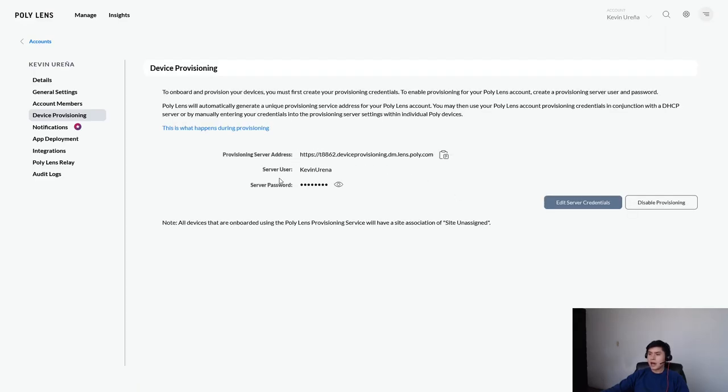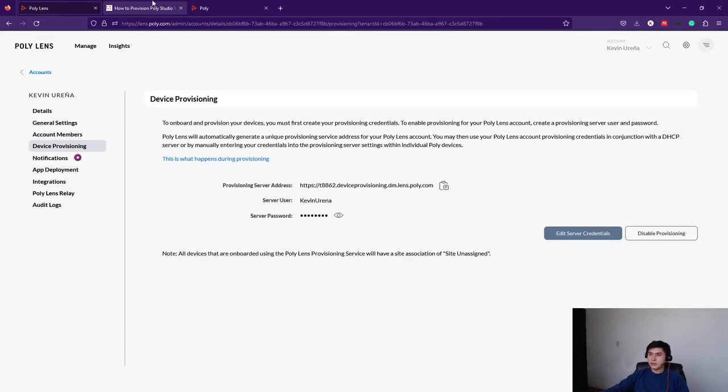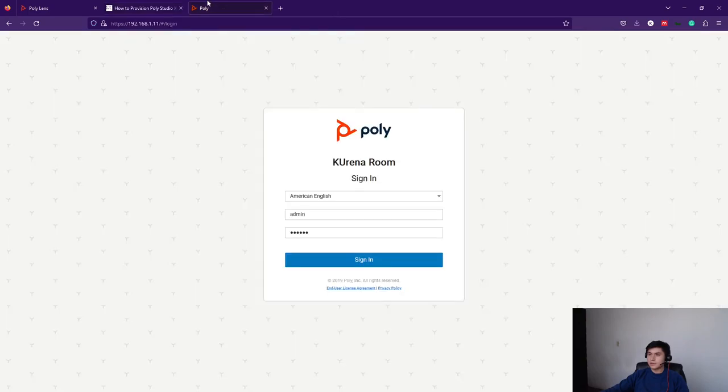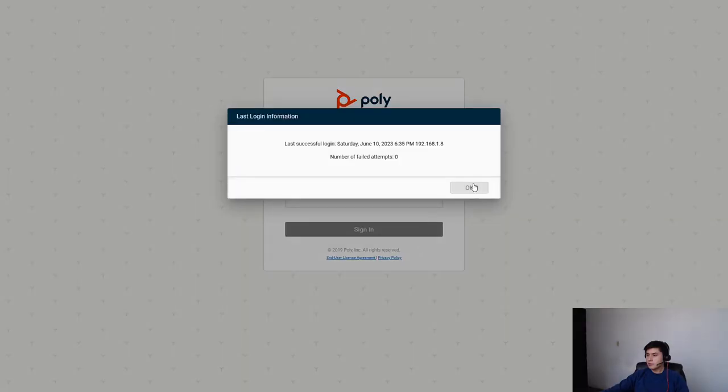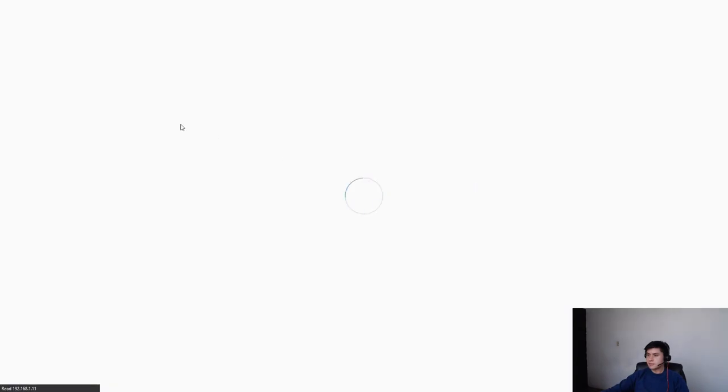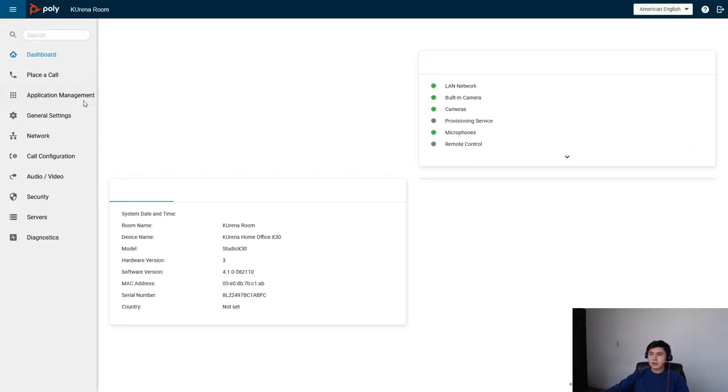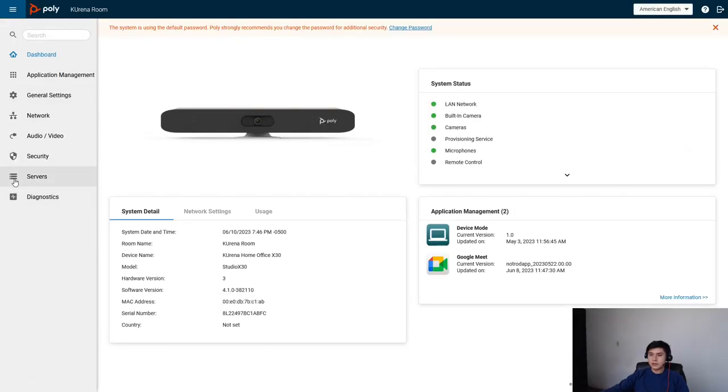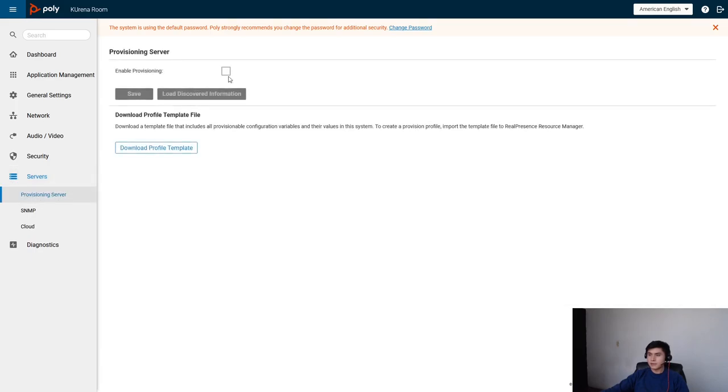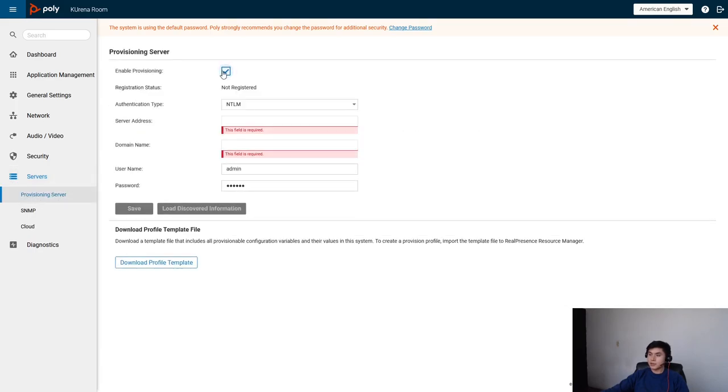Now, let's go into our system interface. Let me sign in and go to Servers, Provisioning Server, Enable Provisioning.